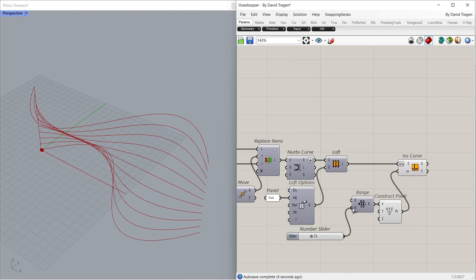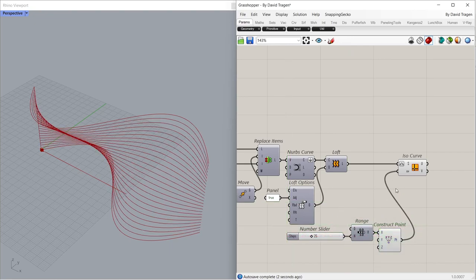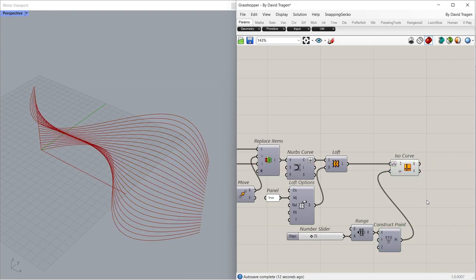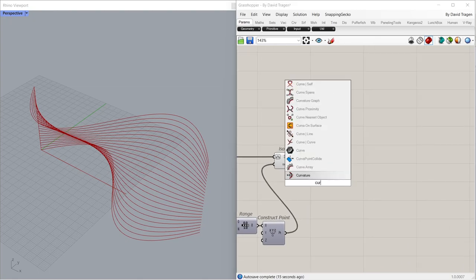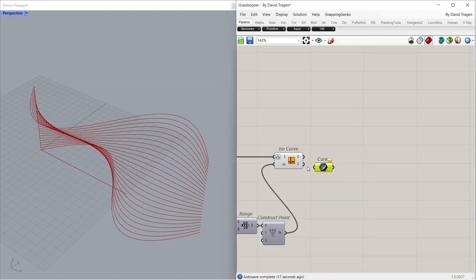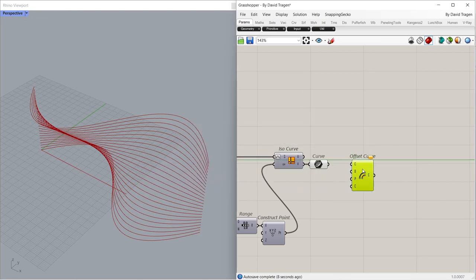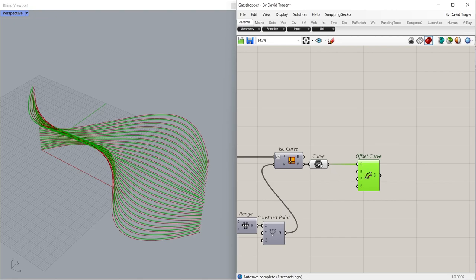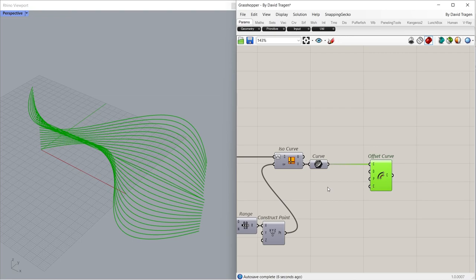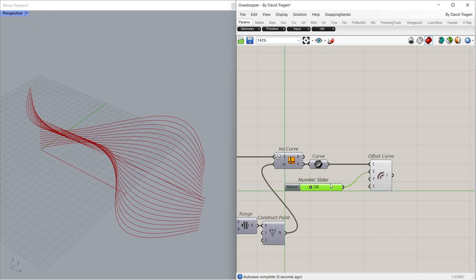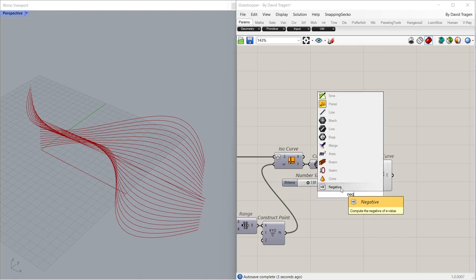Circle, Curve, Add Point. Curve. Offset Curve. 2.00. Negative.